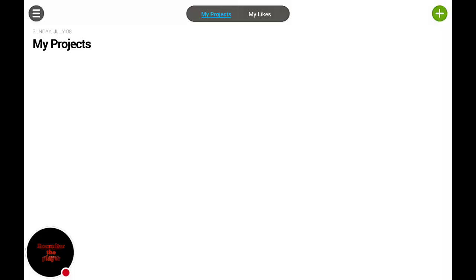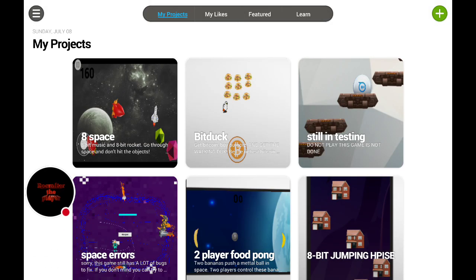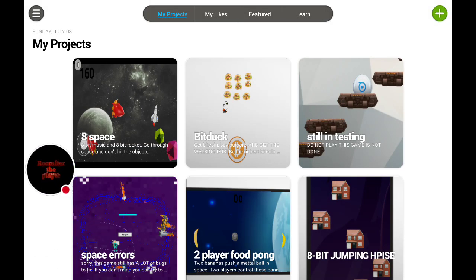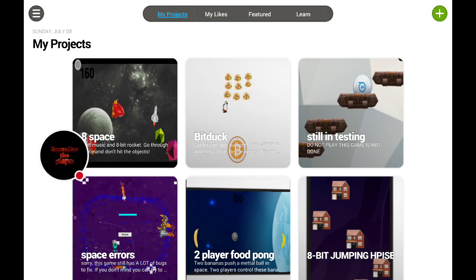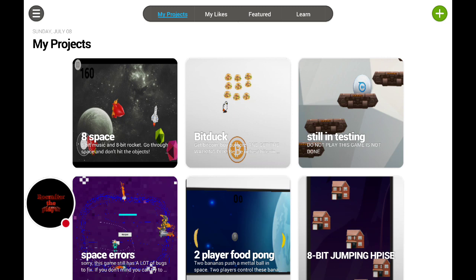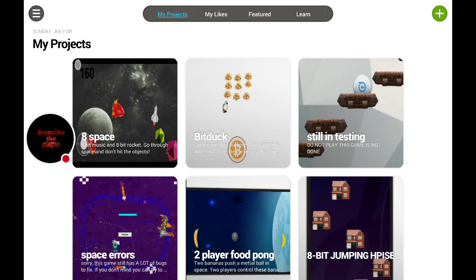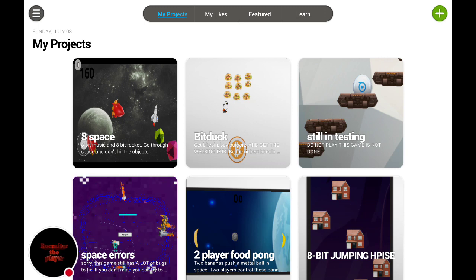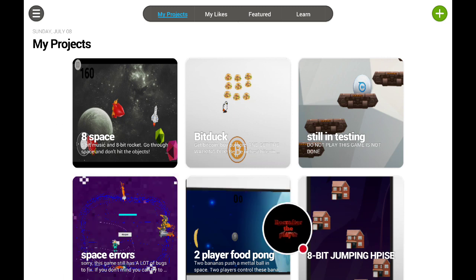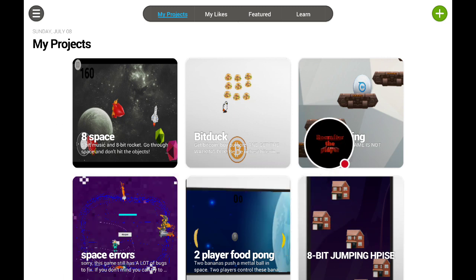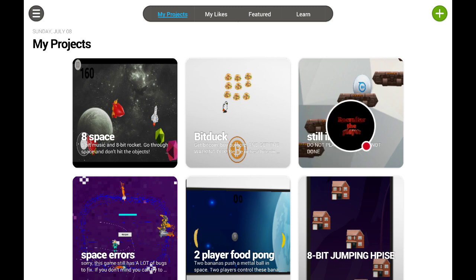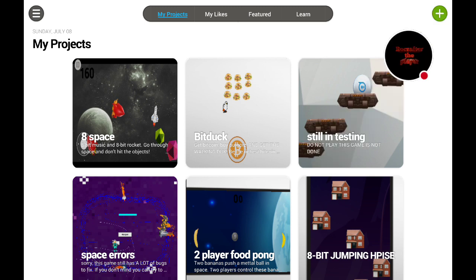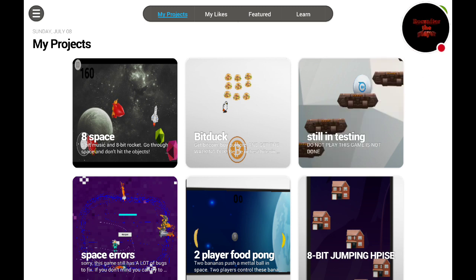Hello YouTube! I'm gonna show you how to make your own games with Shreddy Maker. So the first thing you wanna do is just press the plus button right here.